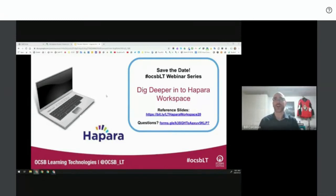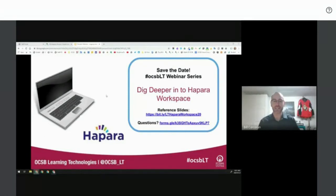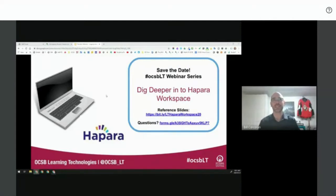Welcome to another installment of our OCSBLT webinar series. Thank you for taking the time to join us today on this live stream. We will be recording this so you can pass it on to your colleagues if you miss anything or want to review it. Hapara Workspace is a big and vast entity that we're going to try to cover in 50 minutes, with lots of time for questions.